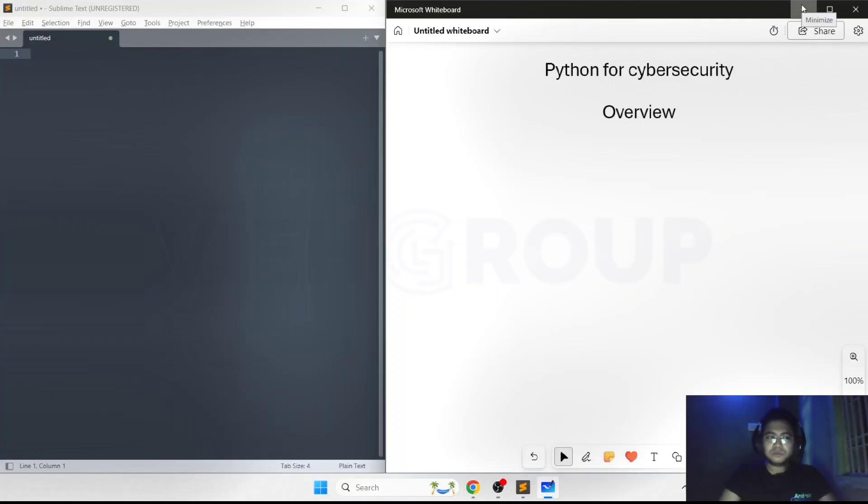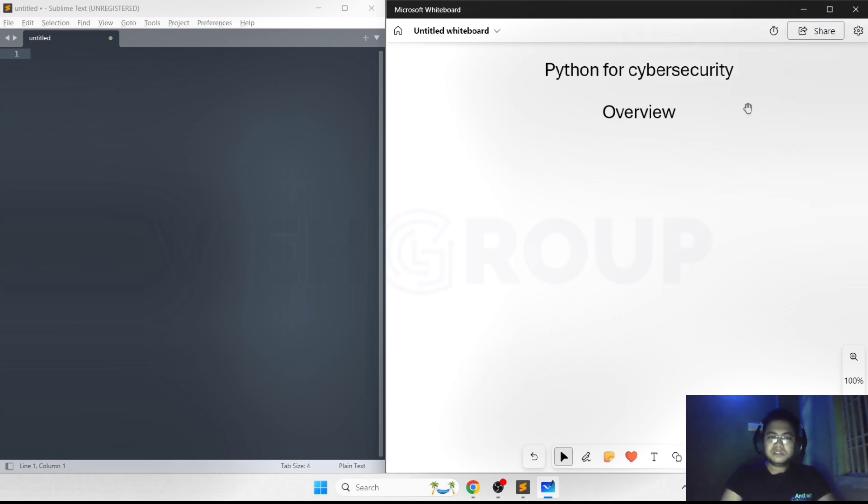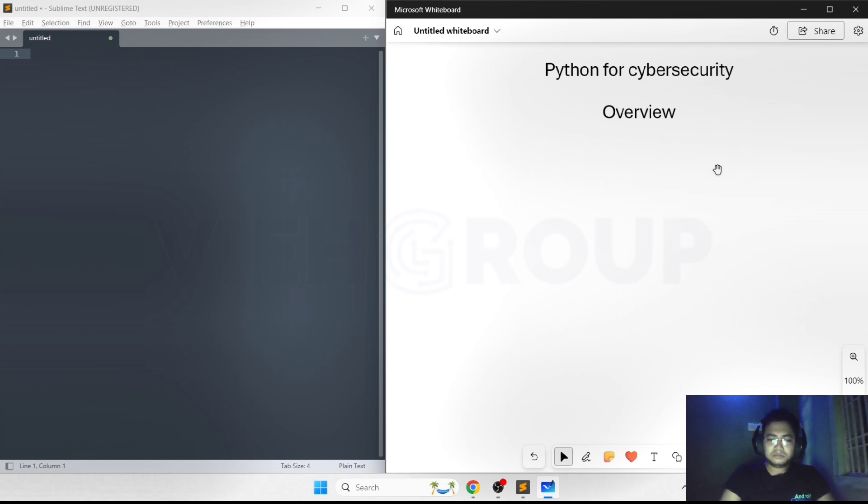Hi everyone, welcome to the Python overview session. In this video we're going to learn about why Python is required for cybersecurity, and the basic things we need to understand before starting the coding steps.